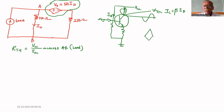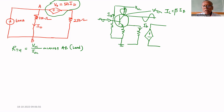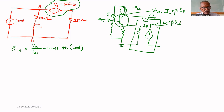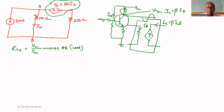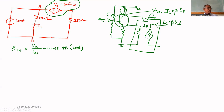This is an example for a dependent current source, where IC depends upon IB: IC equals beta times IB. This circuit can be drawn as a dependent circuit. In our problem, it is a dependent voltage source whose voltage V0 equals 50 times IB, the current through 100 ohms.